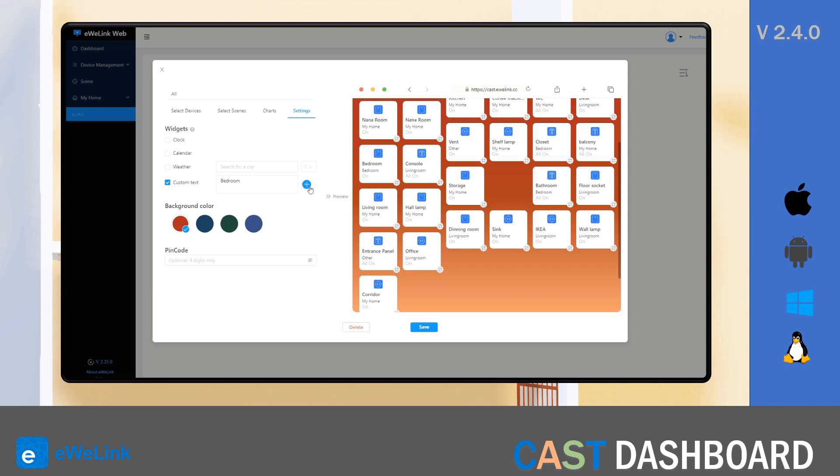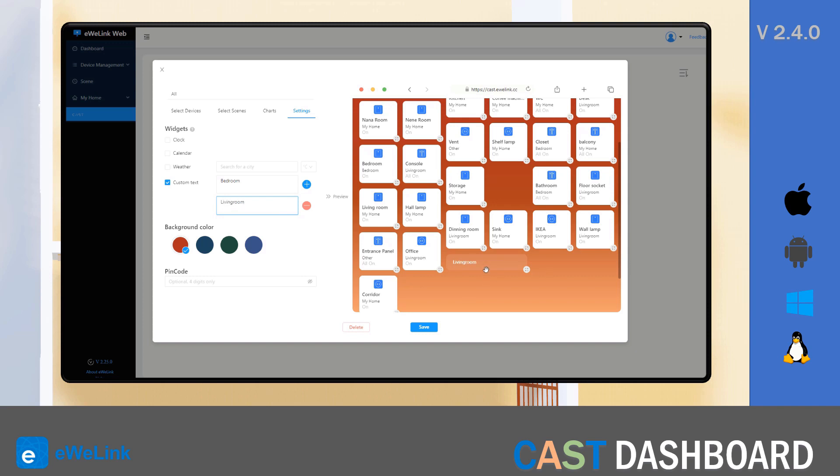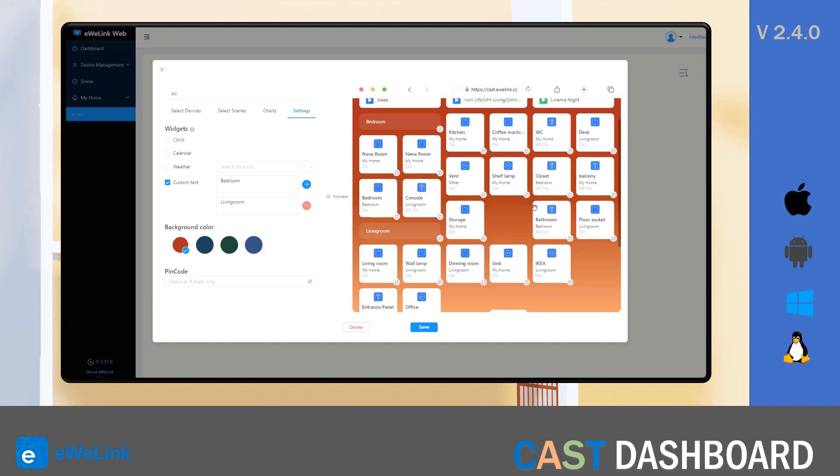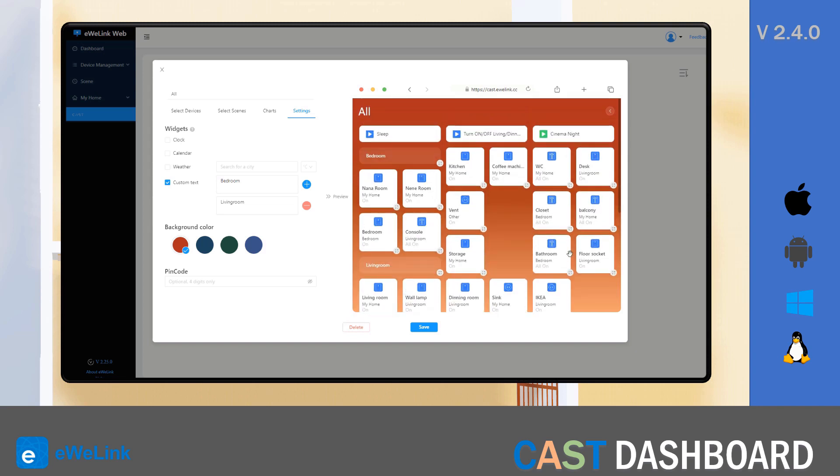Then I hit the plus button and create another tag, the living room. And then I'll move the switches from the living room under this tag. I'll just move some just to show you how it works.